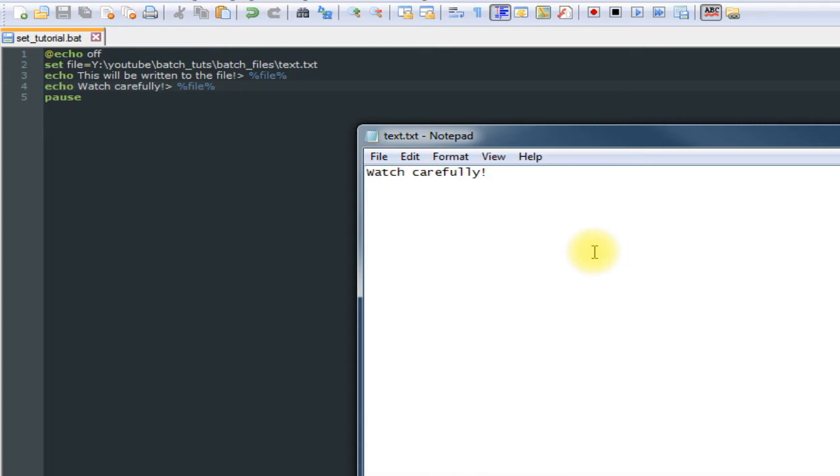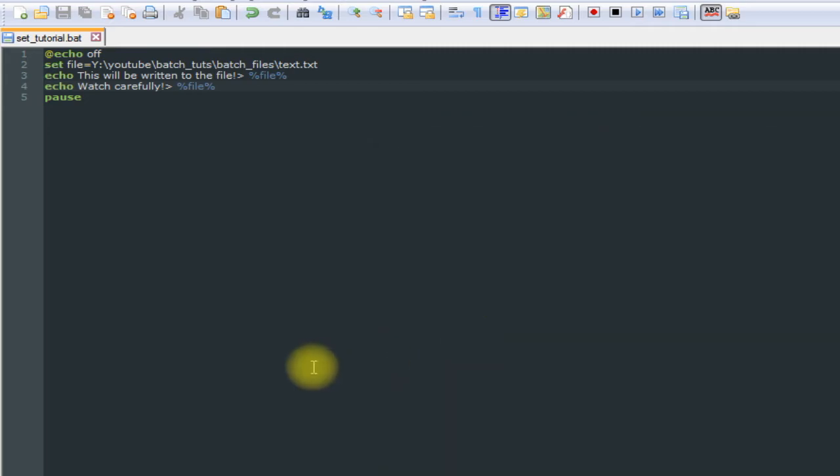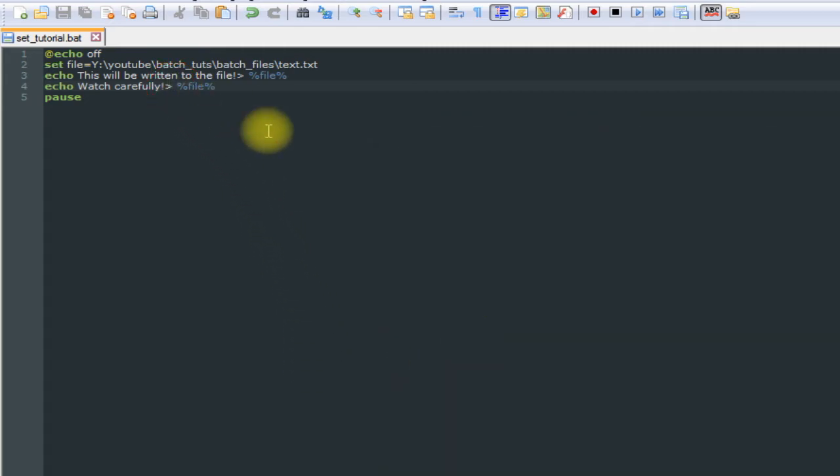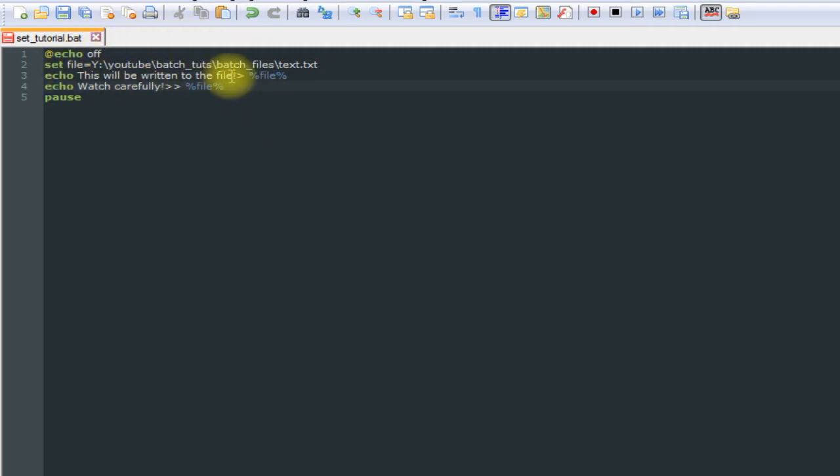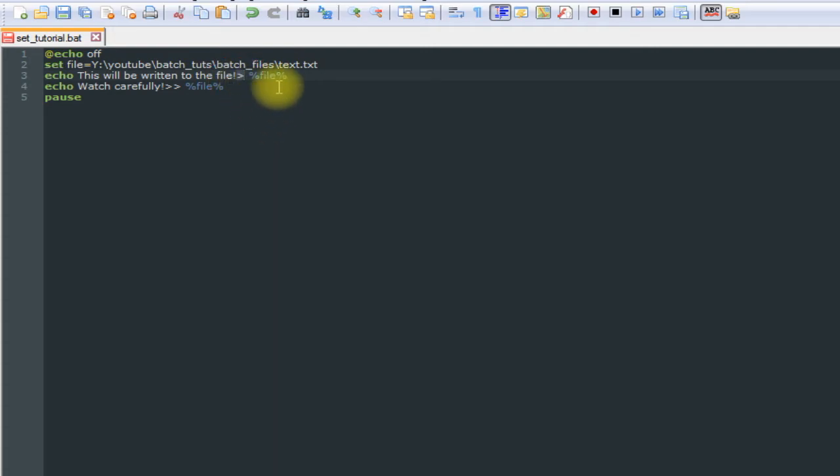So what if we want to append something into that file? Well, we would use double greater than signs. If we wanted to overwrite what was already in the file and replace it with what we wanted, we could start off using one greater than sign for the first line that we wanted to put into the file.